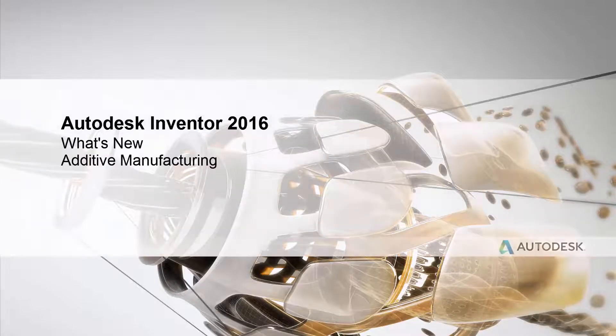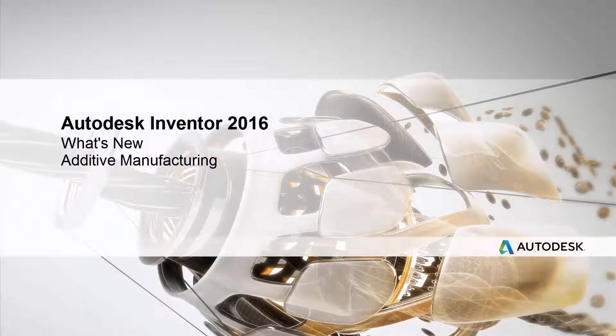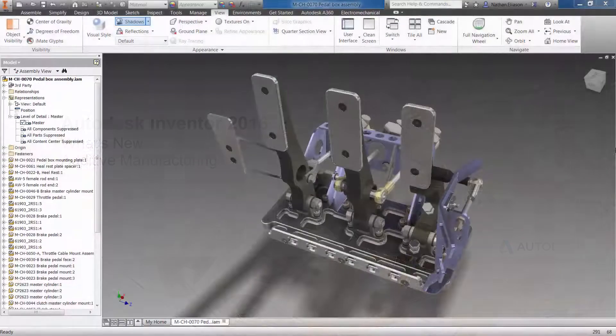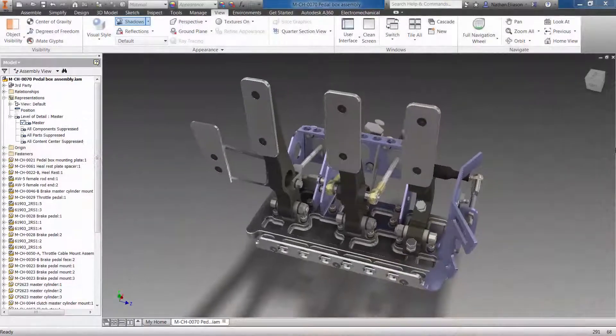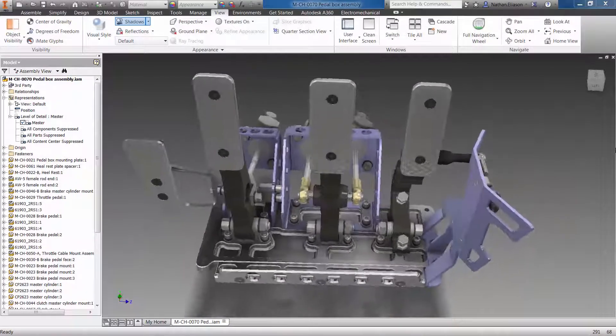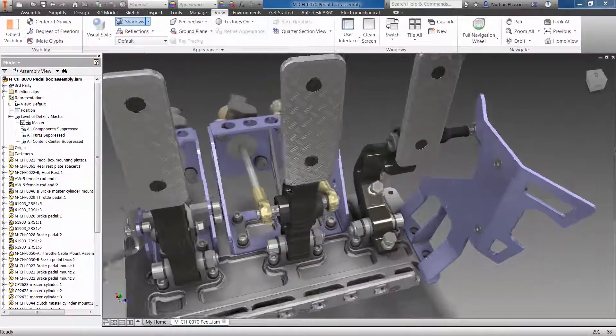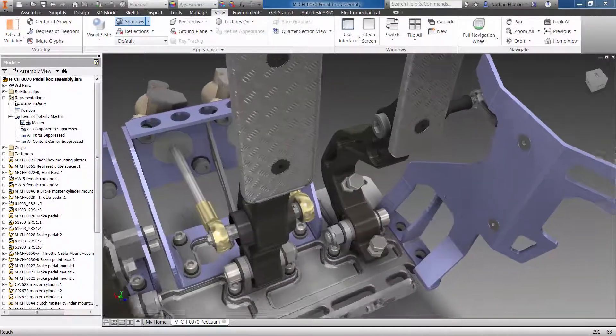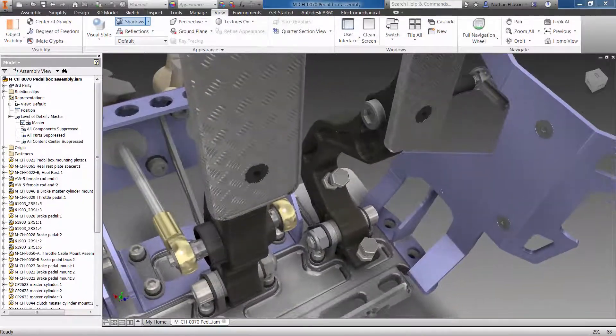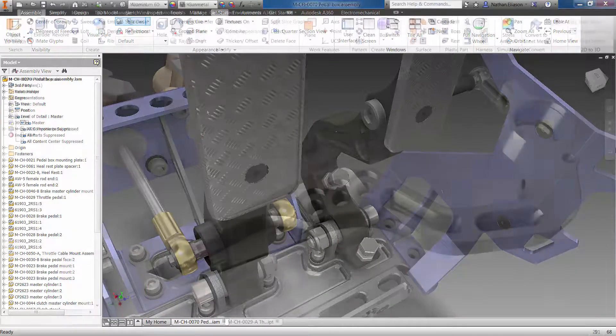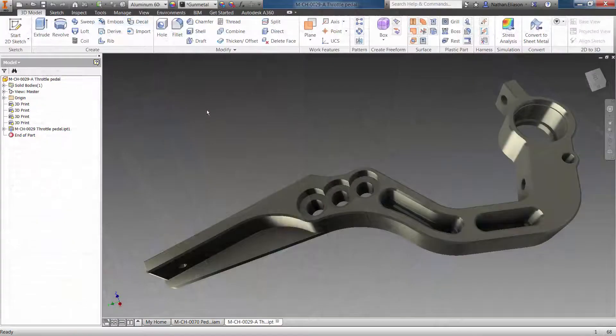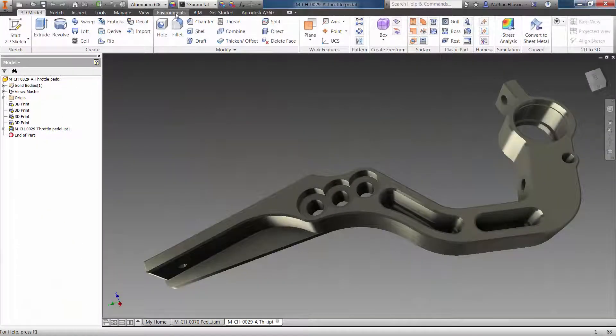Autodesk continues to stay on the cutting edge of advances in manufacturing technology. With the proliferation of 3D printing, Autodesk Inventor 2016 introduces a new environment to help you quickly prepare your models for 3D printing.